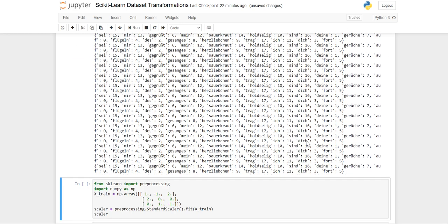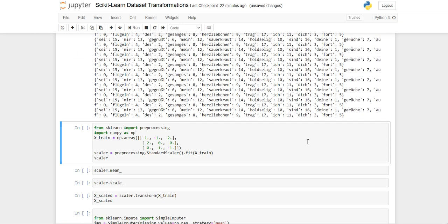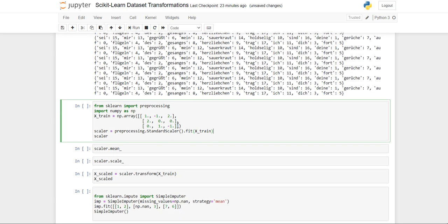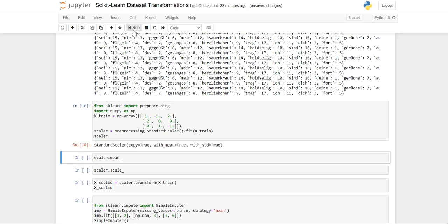Now we'll see preprocessing. In preprocessing we scale our data. As I mentioned, we don't want any feature to have more preference or more prominence on the outcome than others, so we scale the data. We import preprocessing and numpy. I'll just run this.